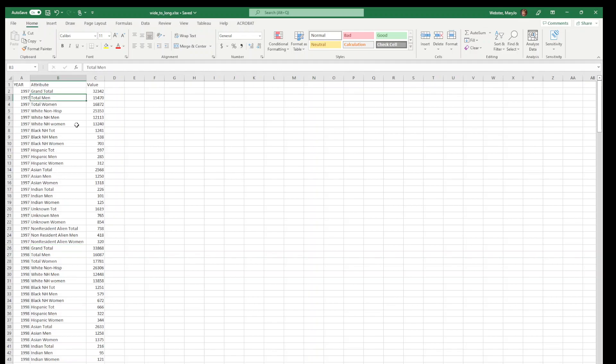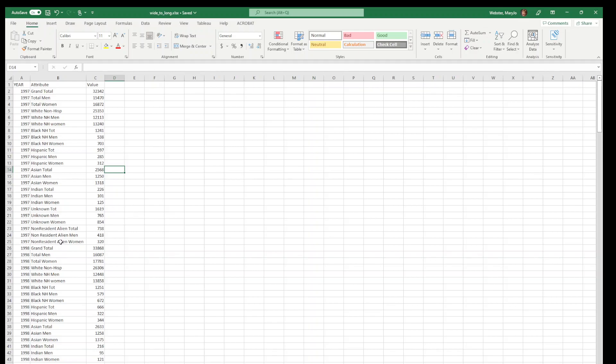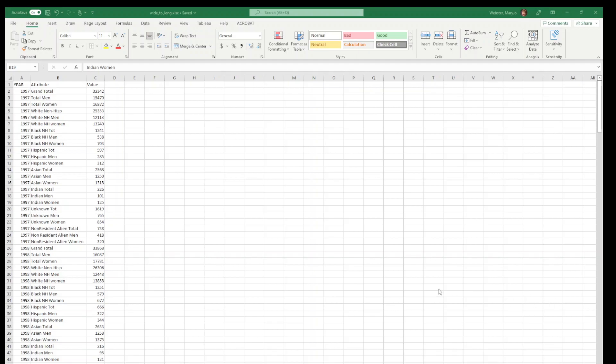A good practice in this particular situation might be to have another column that identifies men, women, total, and then a separate column that has the race so you could do some different things as well with that, but that did get us going. As I mentioned, this power query editor might look a little different in a Mac, but I do know that it exists so you might just need to look up some directions on how to do that.